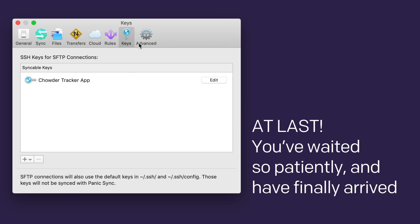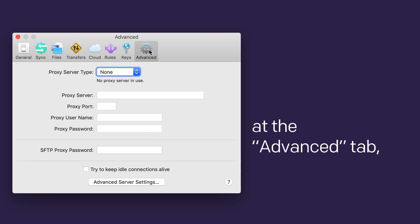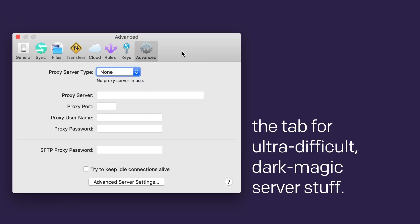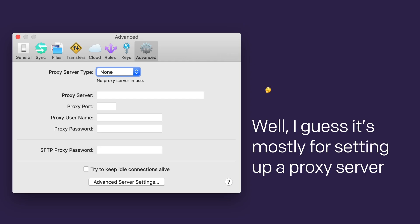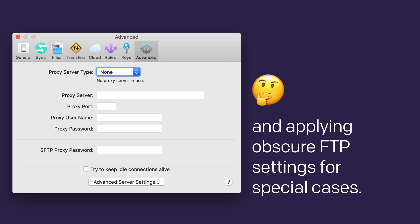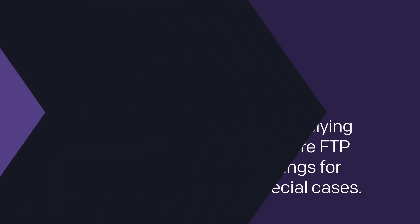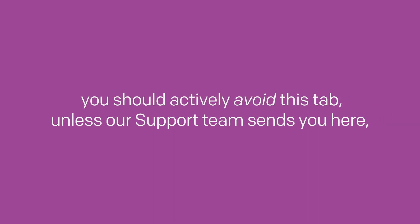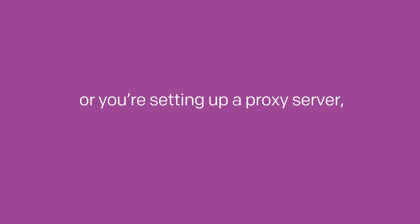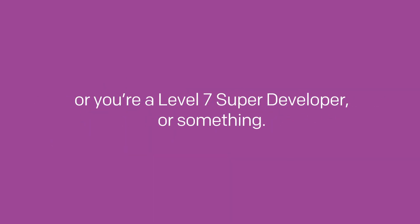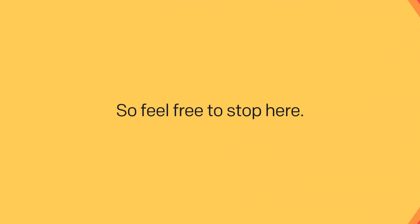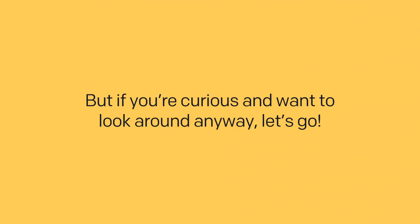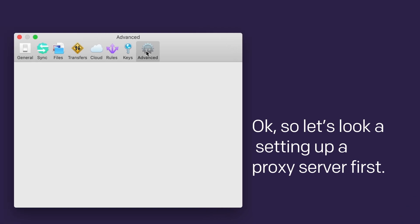At last! You've waited so patiently and have finally arrived at the Advanced tab. The tab for ultra-difficult, dark magic server stuff. Well, I guess it's mostly for setting up a proxy server and applying obscure FTP settings for special cases. So in all likelihood, you won't even need this tab. In fact, you should actively avoid this tab, unless our support team sends you here. Or you're setting up a proxy server. Or you're a level 7 super developer, or something. So feel free to stop here. But if you're curious and want to look around anyway, let's go!